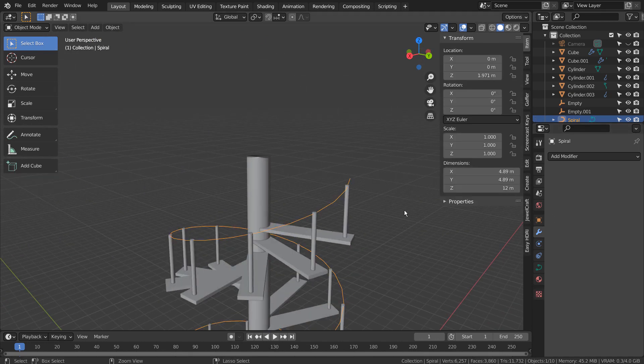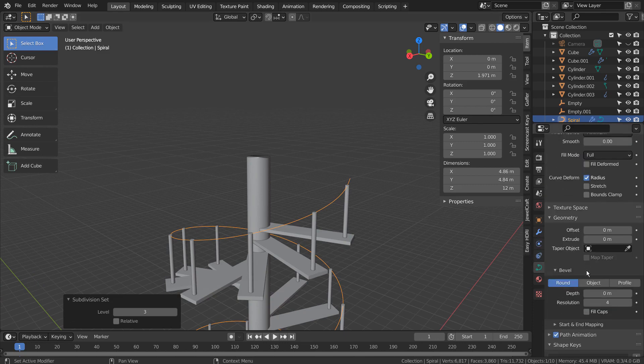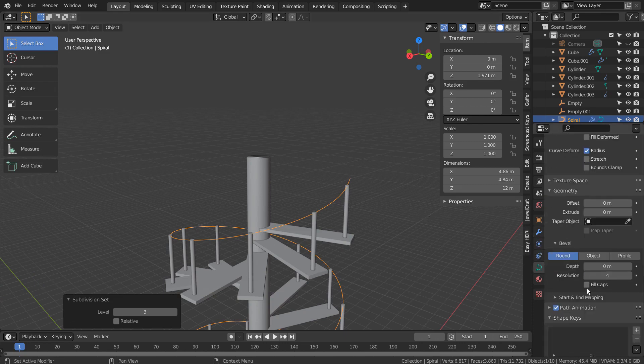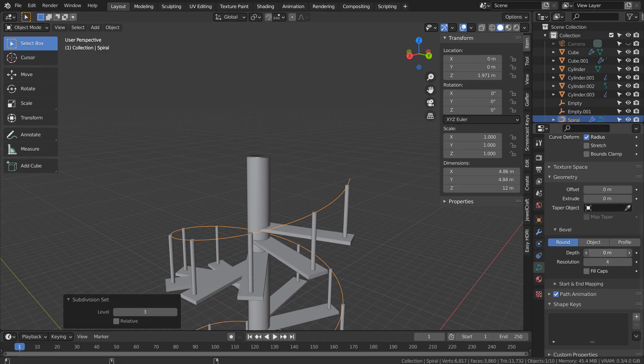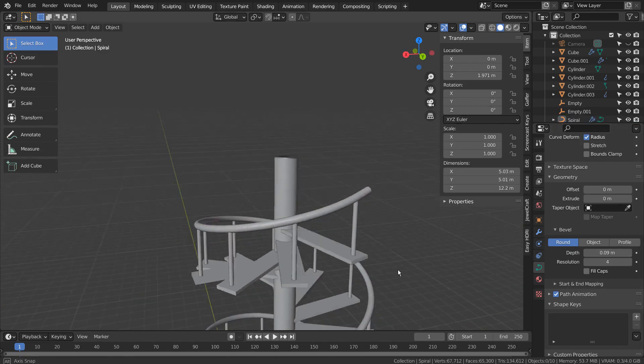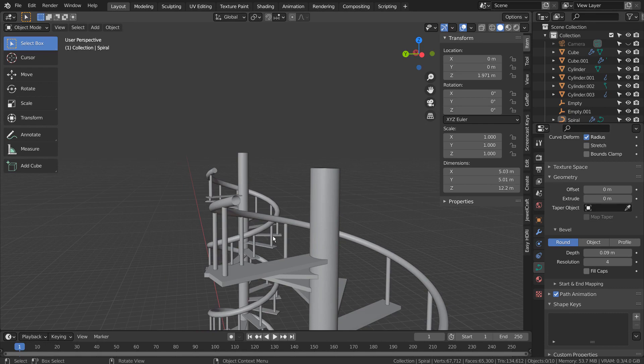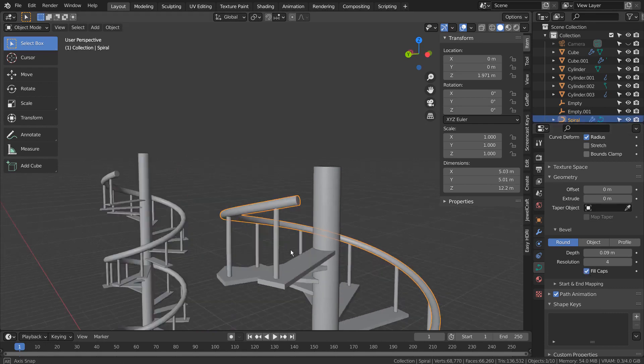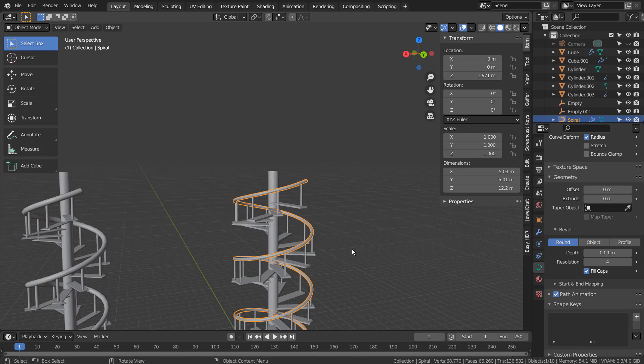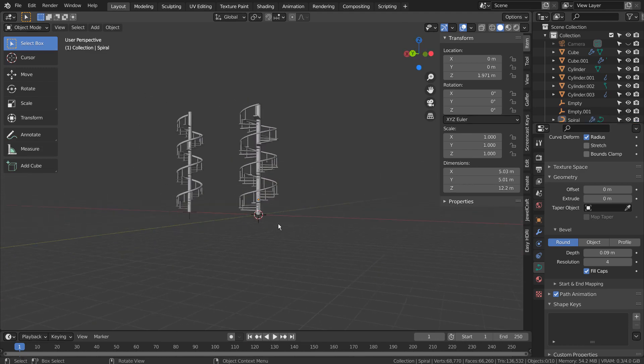Let's bevel the curve. This is the end of the tutorial.